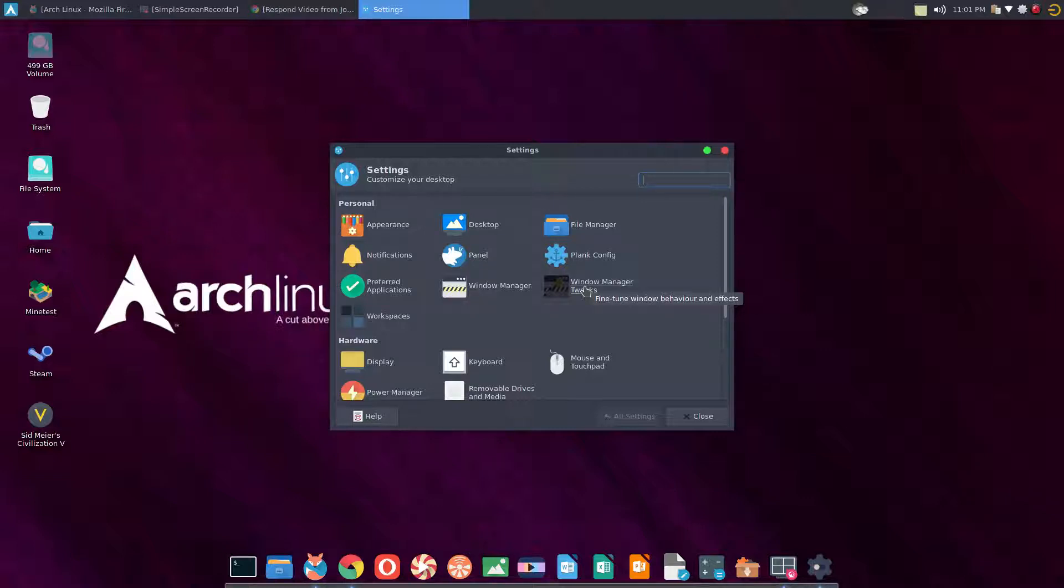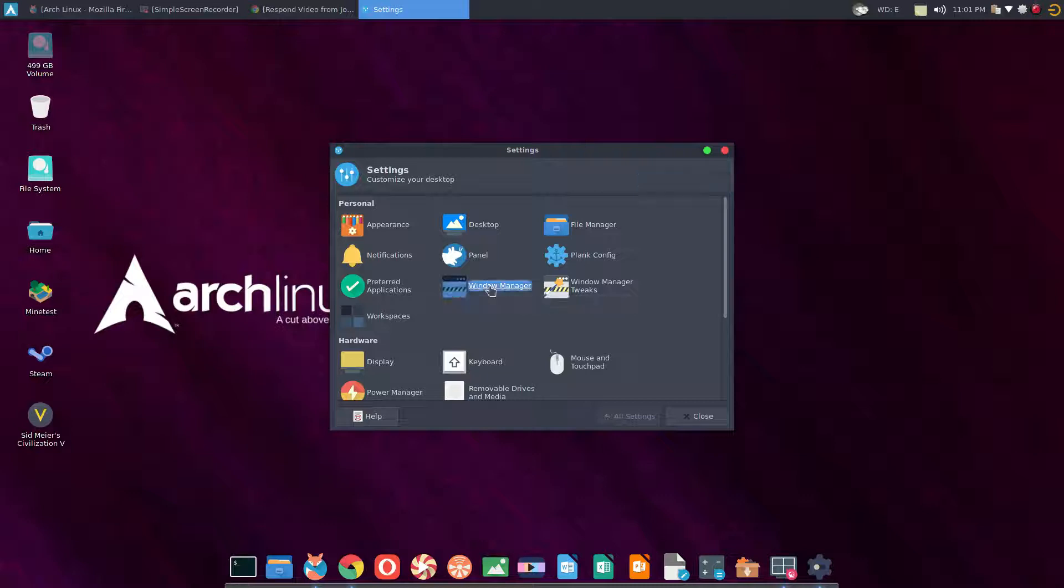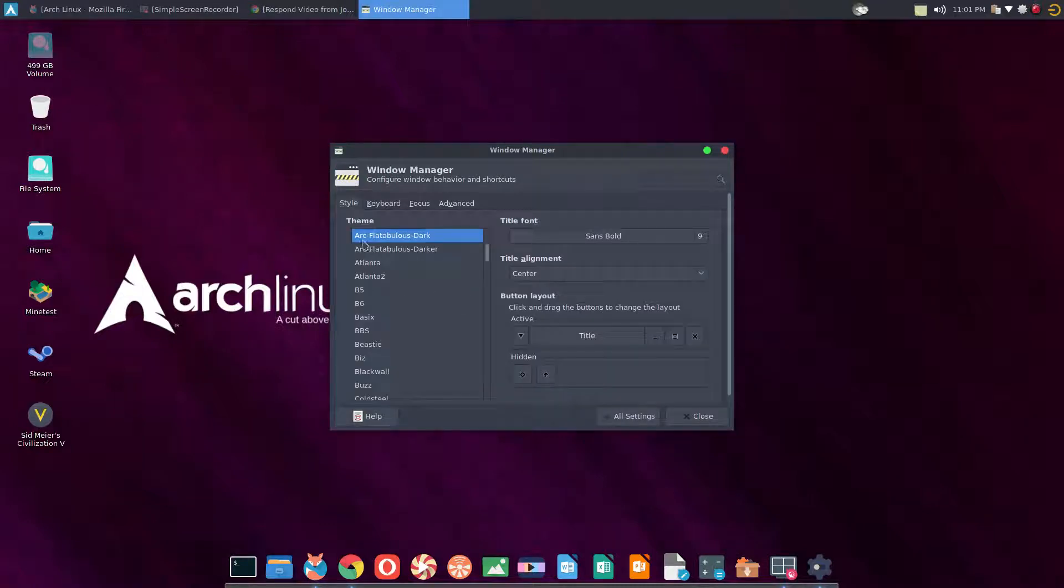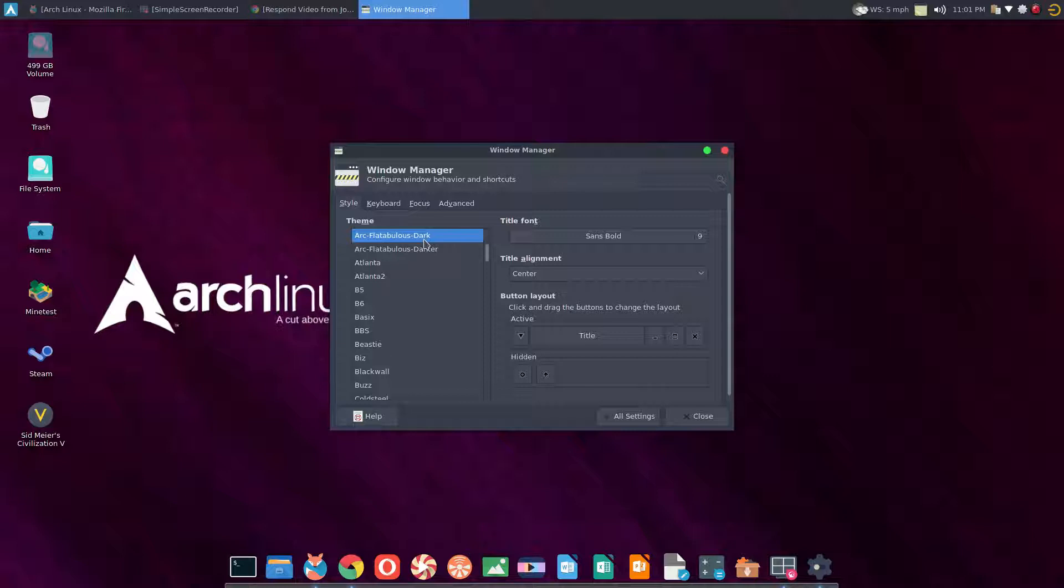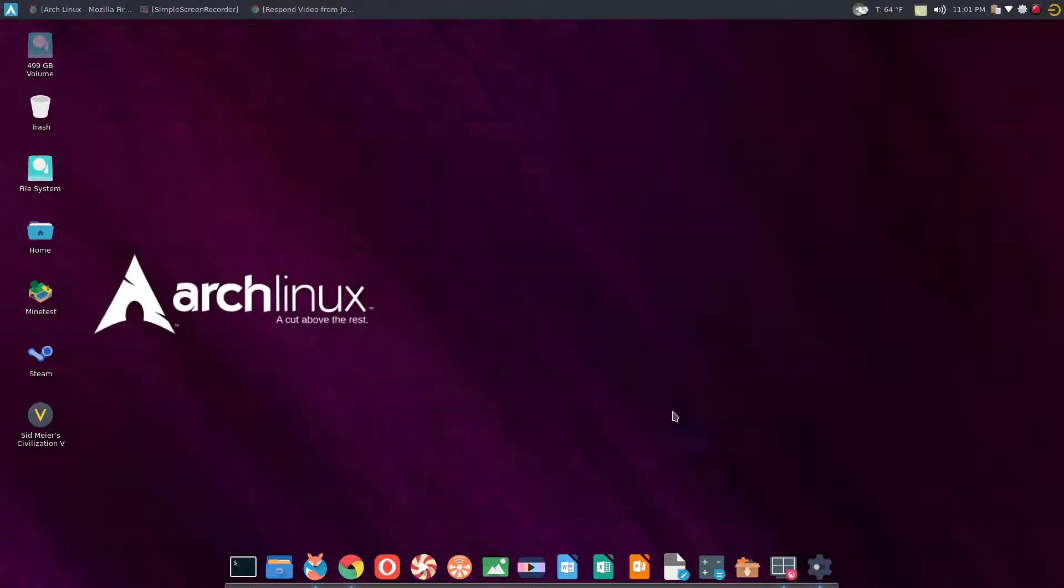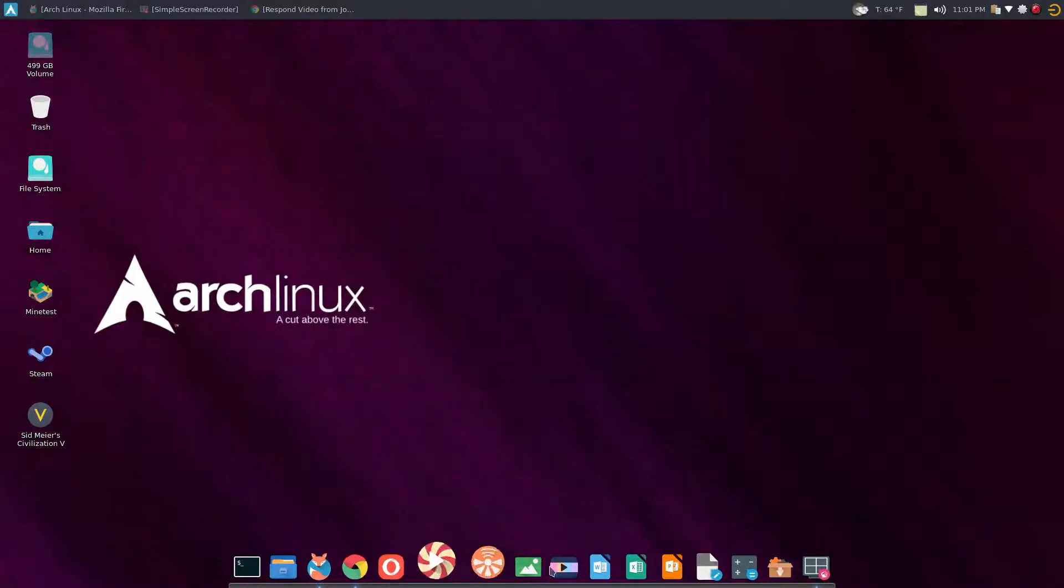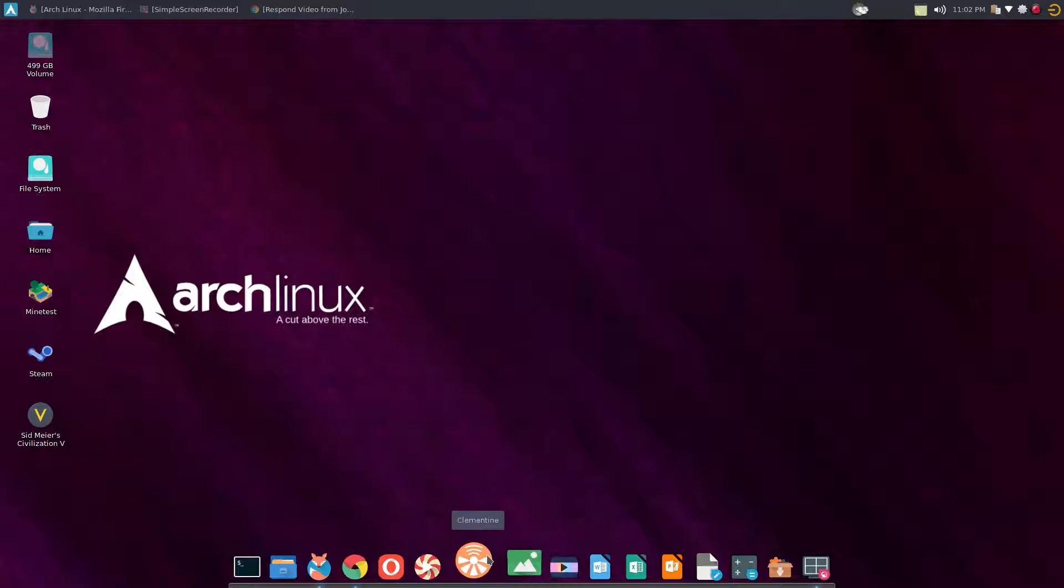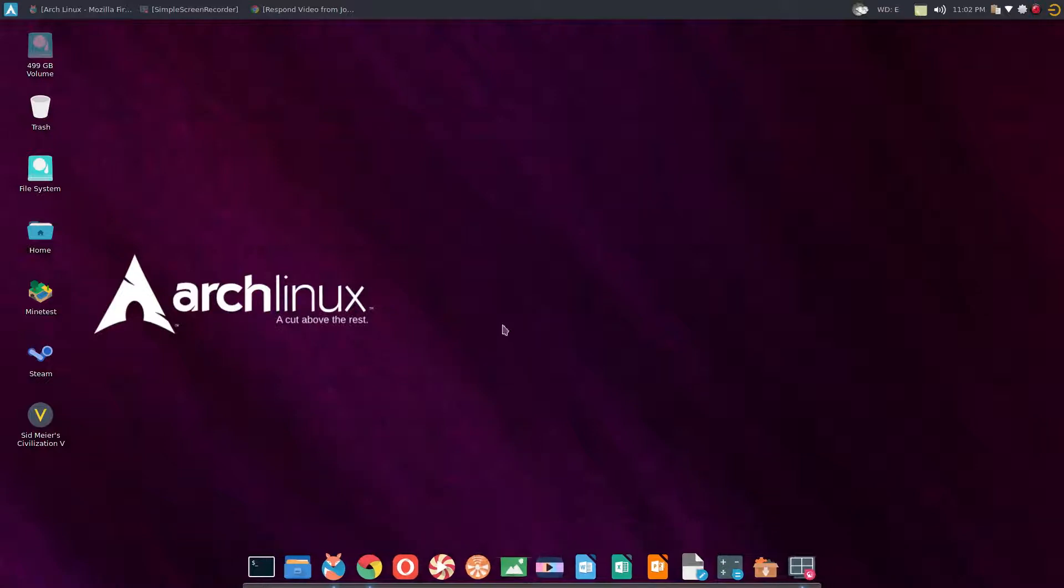So if you install anything from the AUR, be careful. The window manager is using the Arch-dash-fabulous-dash-dark, same as the main theme. I use Plank for my docking.